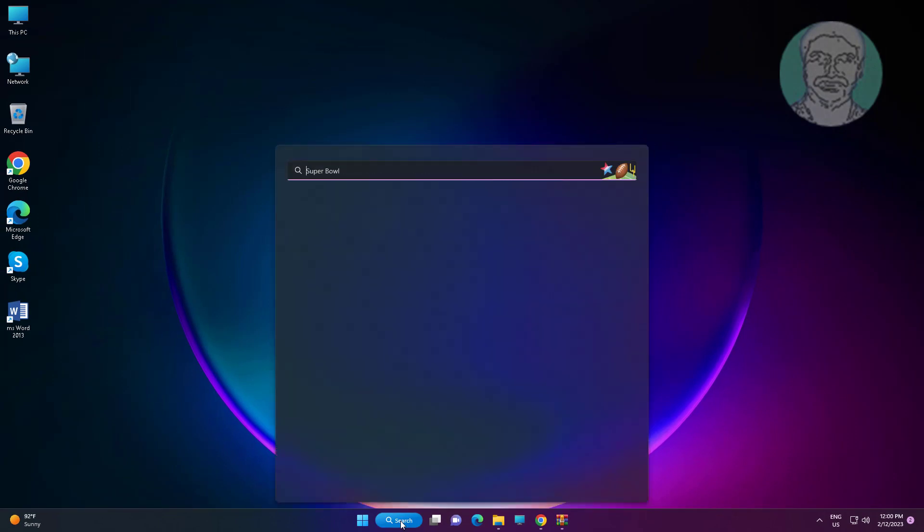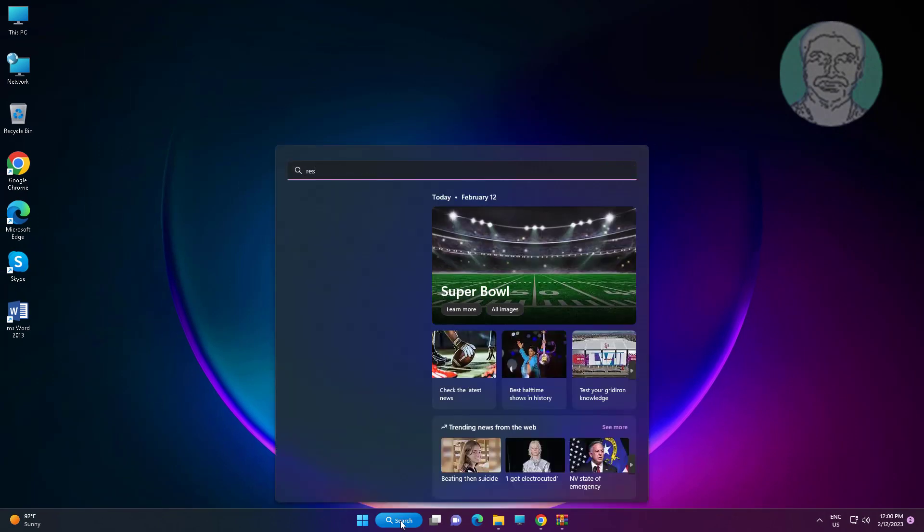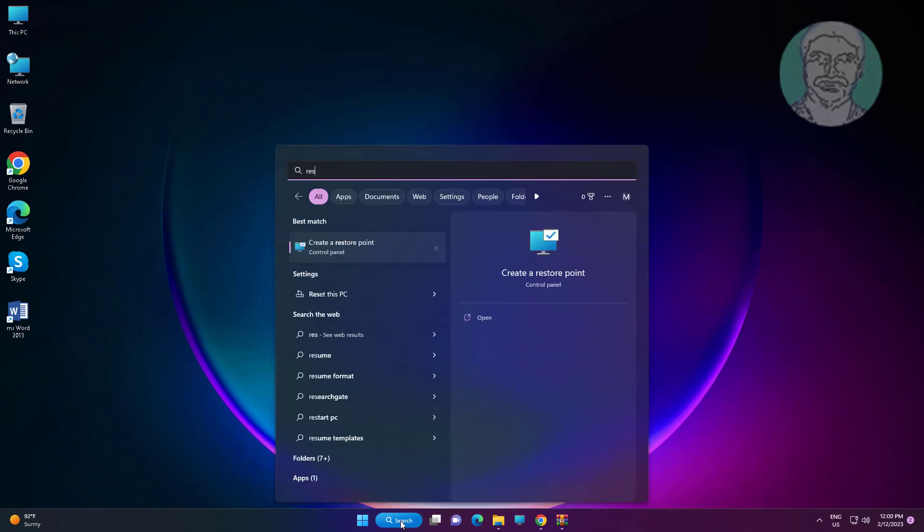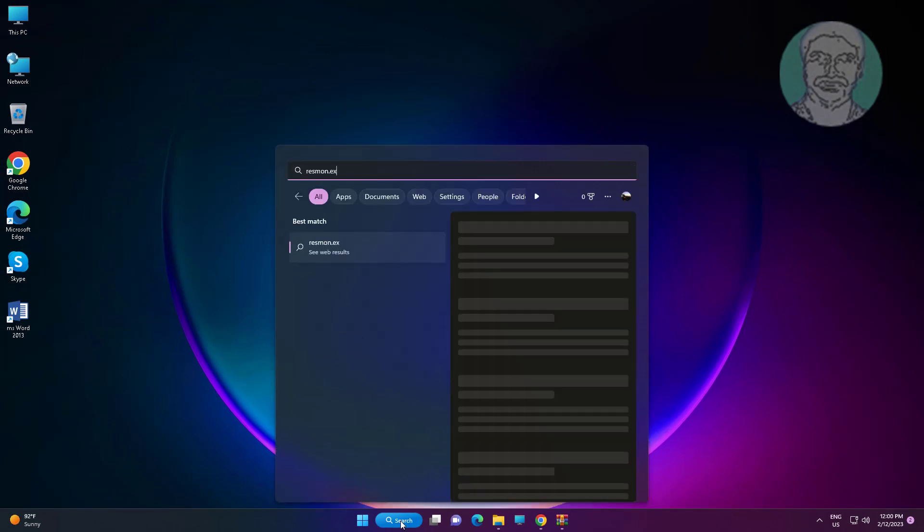Type Resmon.exe in the Windows search bar and click Resmon.exe to open Resource Monitor.